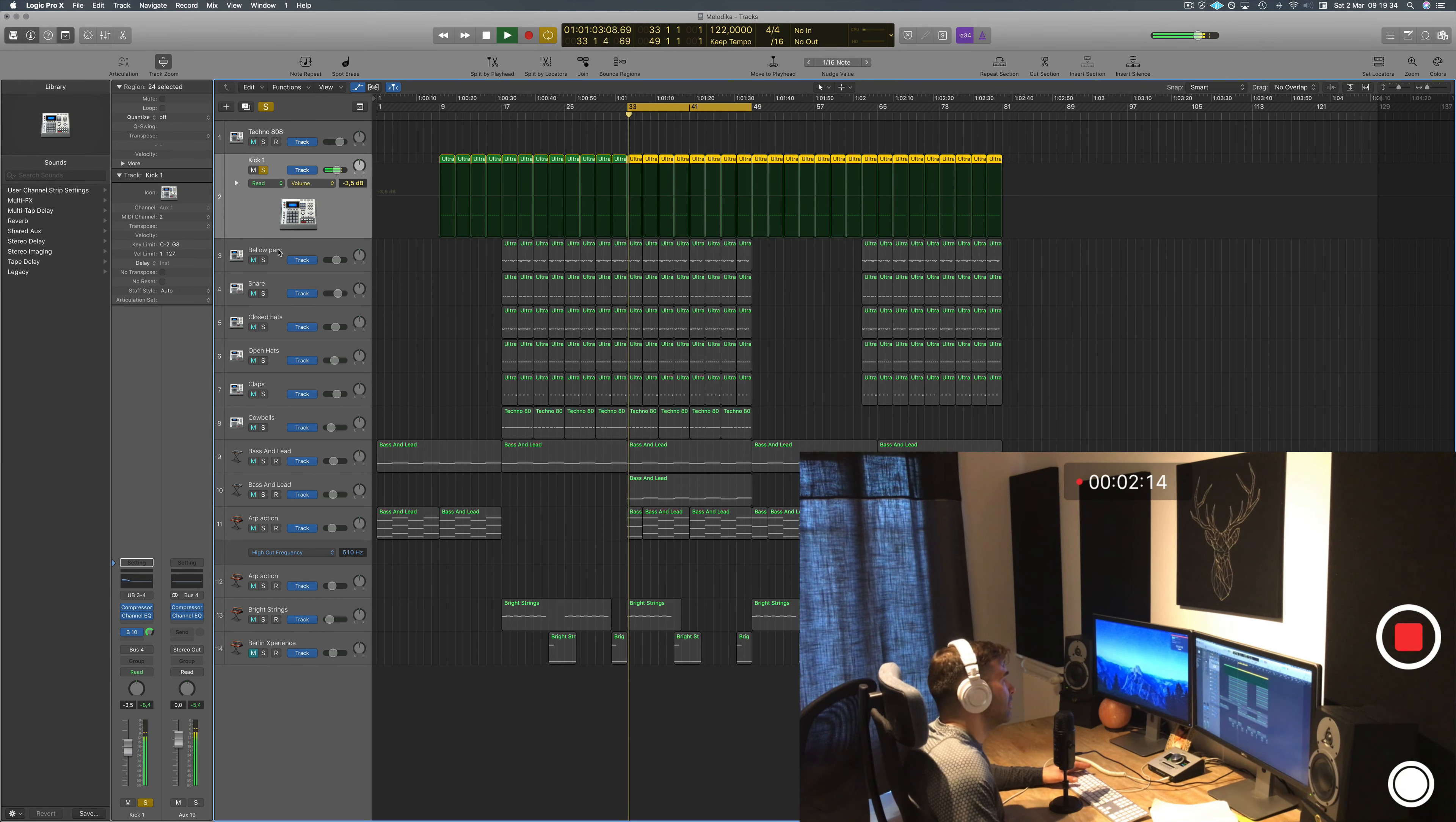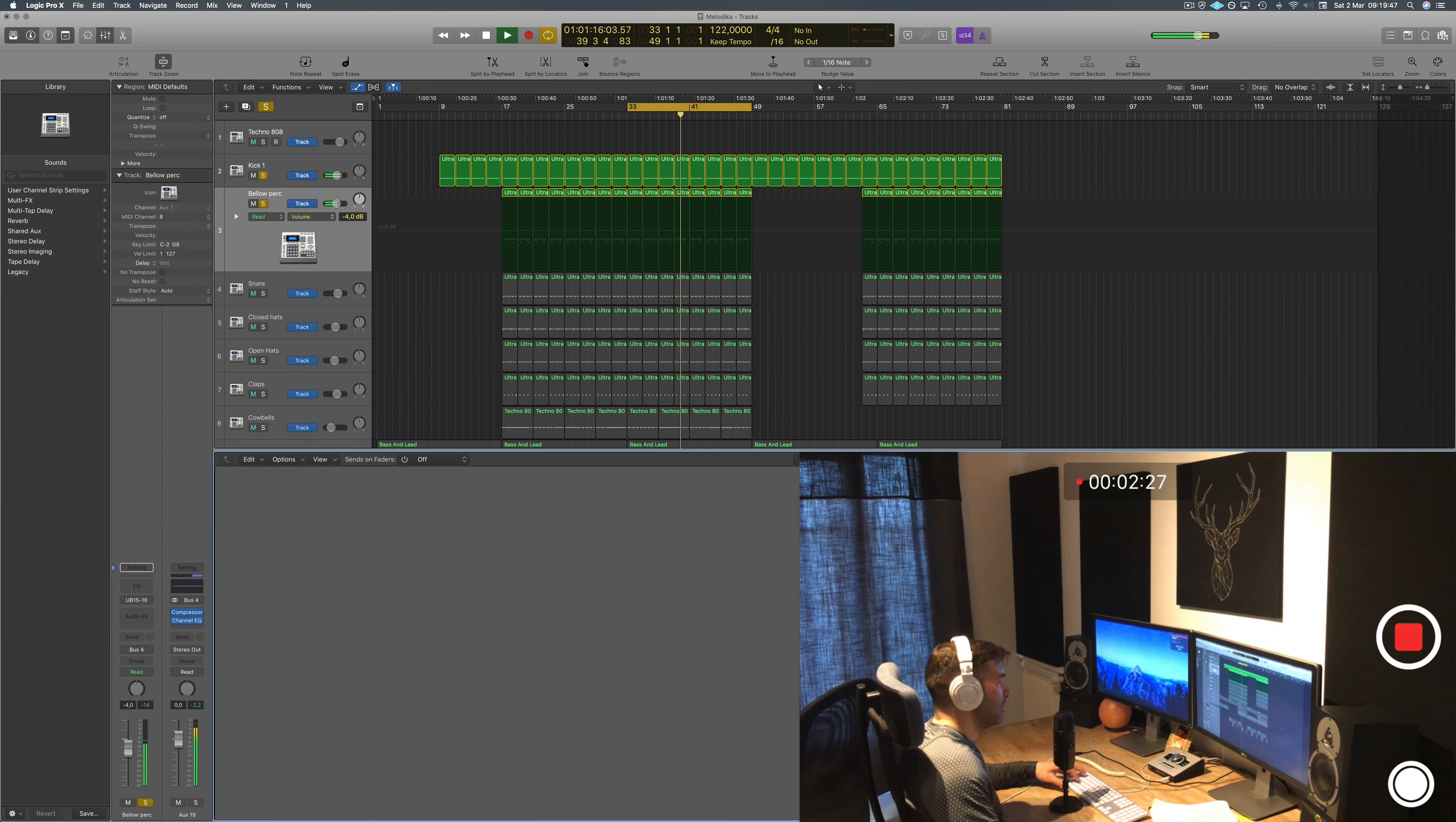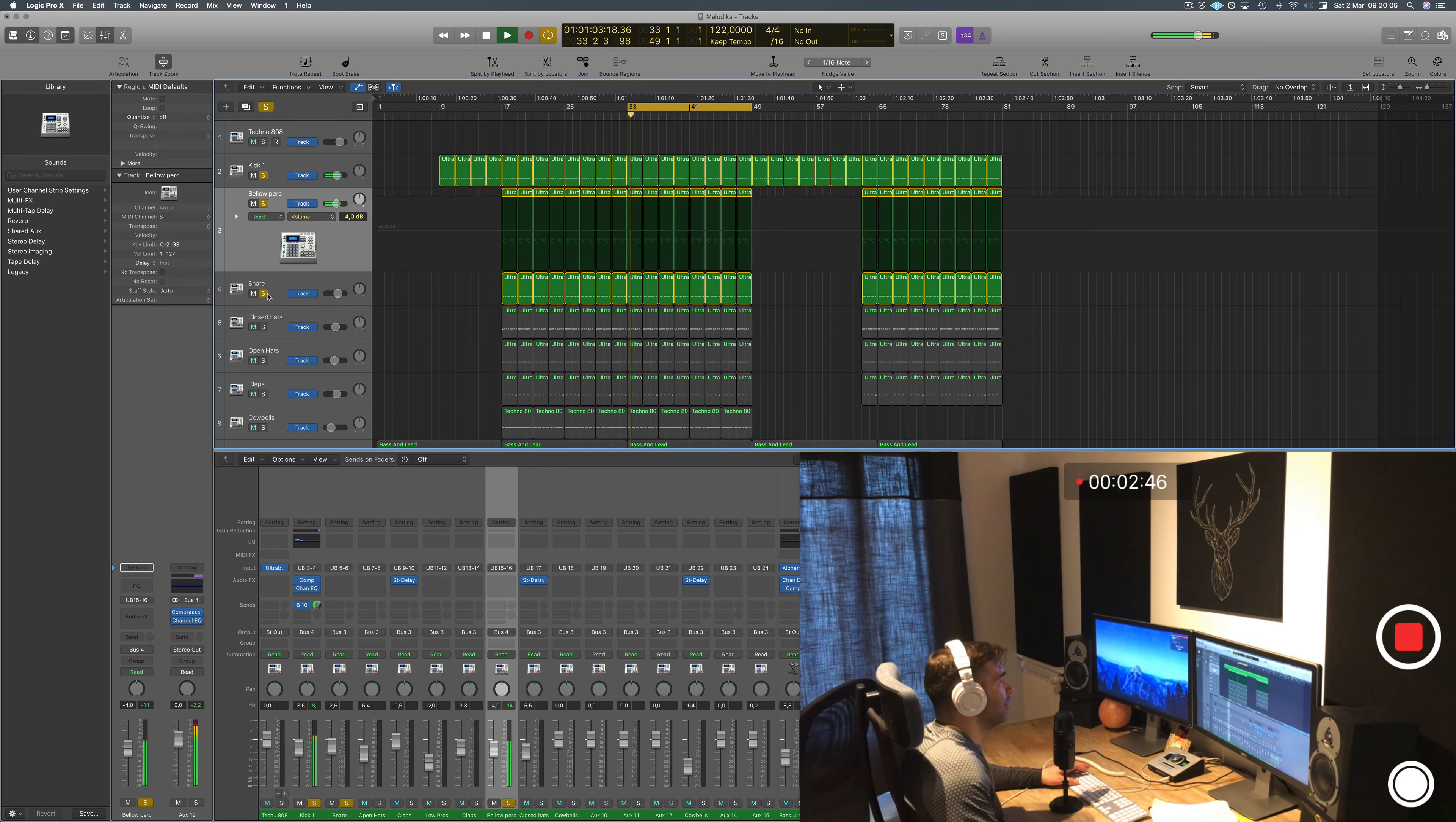This is just a channel with different percussions. It's not been processed but it's been sent to a bus. Let's have a look where this is going. It's being compressed on the bus with VC compressor, a little bit more thickness to it, nothing too special.